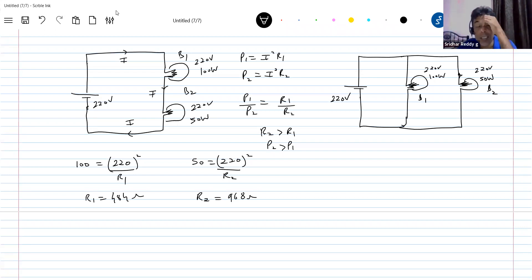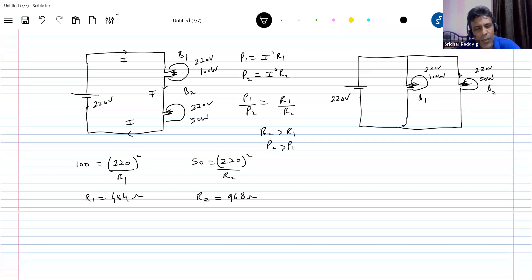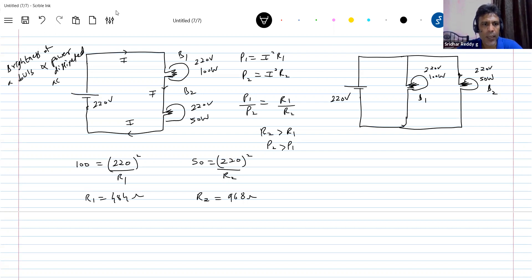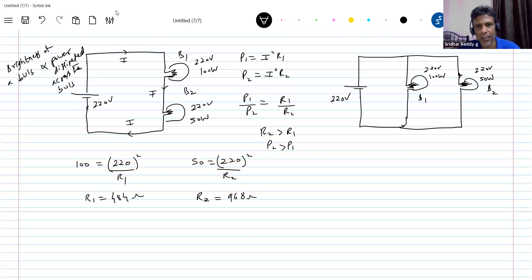So which will have more brightness? The one with less power rating. The brightness of a bulb is directly proportional to the power dissipated across the bulb. This is a golden rule: brightness of a bulb is directly proportional to power dissipated.